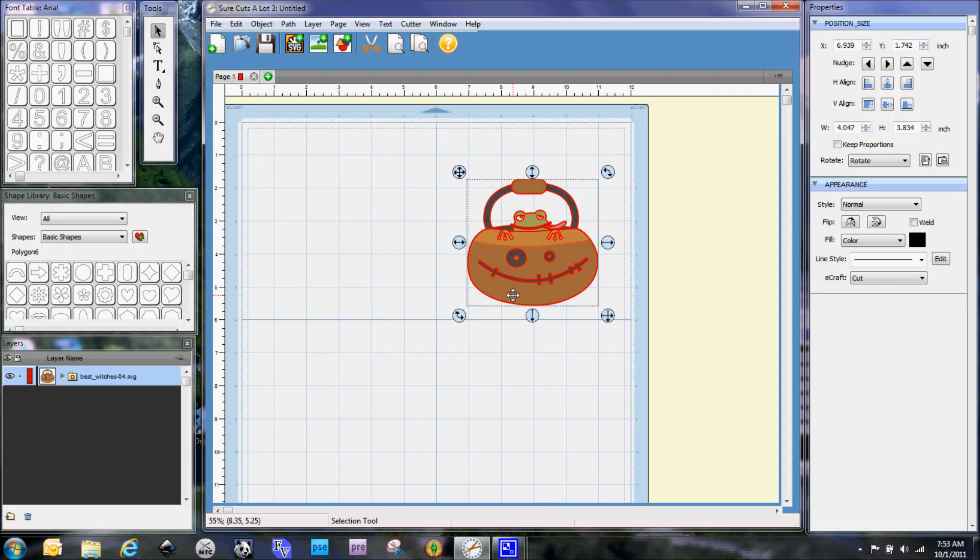Hi everybody, this is Denise with purplepaperparadise.com and today I'm here with another Sure Cuts A Lot 3 video. I'm doing this video because I had a request from somebody who wanted to make one of my shaped cards and they couldn't quite figure out the steps to use in Sure Cuts A Lot, so I'm going to go ahead and show you how that works now.